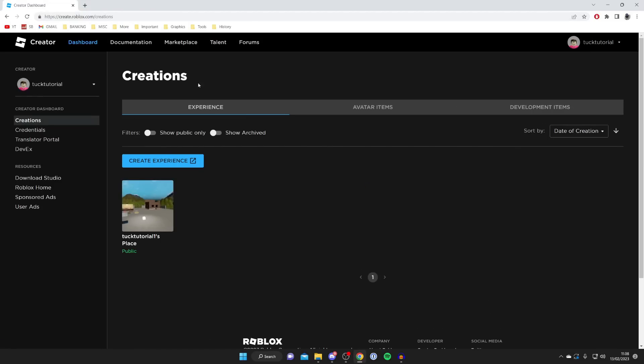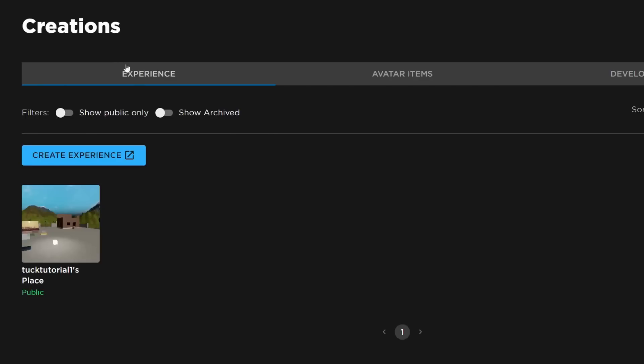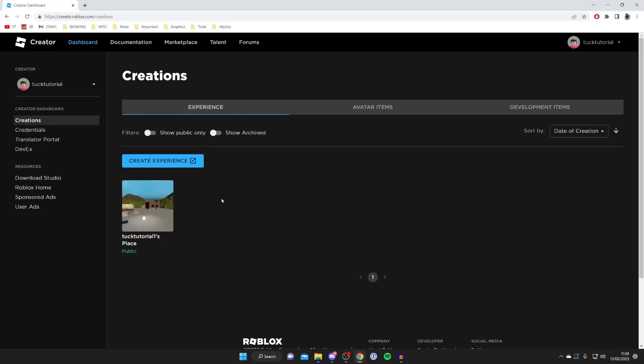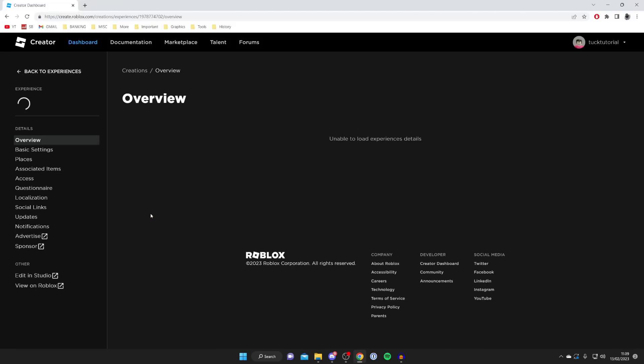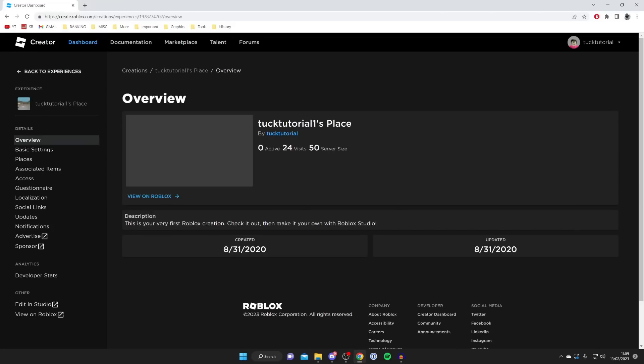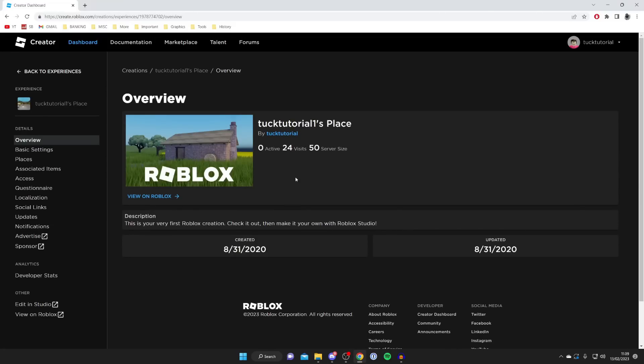What we need to do now is come into Creations and make sure Experience is selected. By default every Roblox player is going to have their own place. As you can see it's called Chuck Tutorials Place, so your name will be here. Then just tap on it and it's going to take you to the overview.